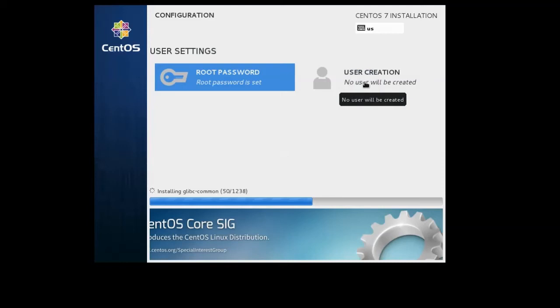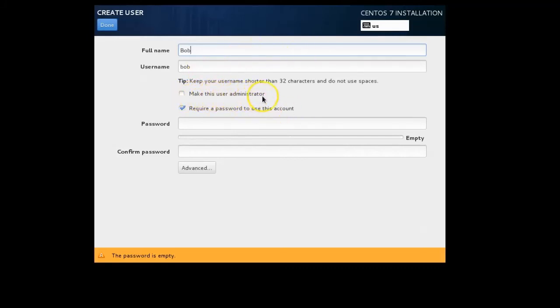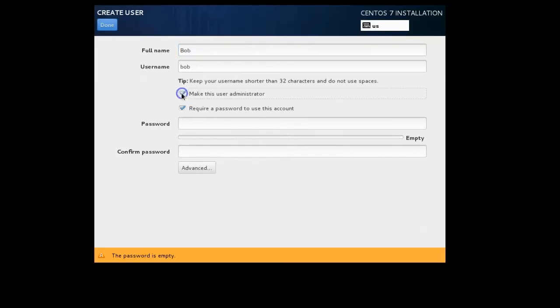It wants me to create a user account. This user account will usually be your main user you'll log in as. Normally you will not want to log in as root; you want to log in as a different user. I will create the user account and this is going to be Bob. I have this option to make this user administrator. If I check this box then I can use the sudo command in order to run commands and run things as administrator. If I don't check this then if I want to run things as root I either have to log in as root or use the su command to switch over to root. I'm going to check this box for this user.